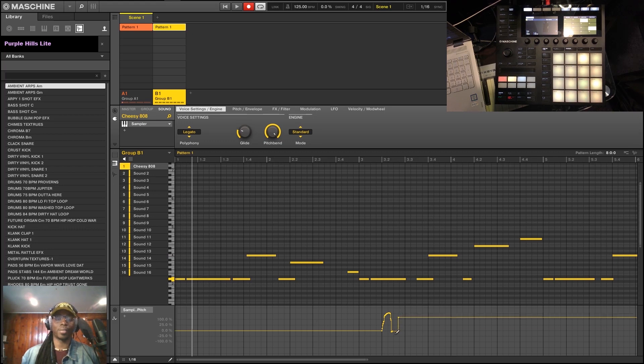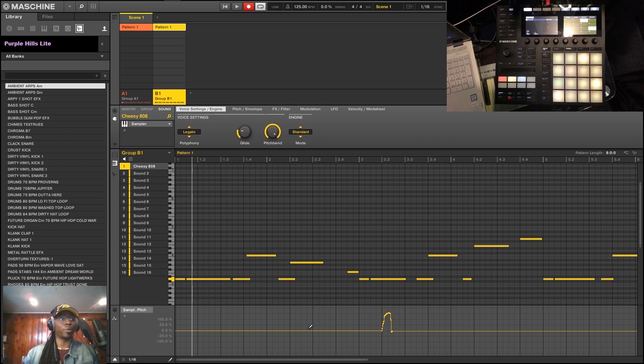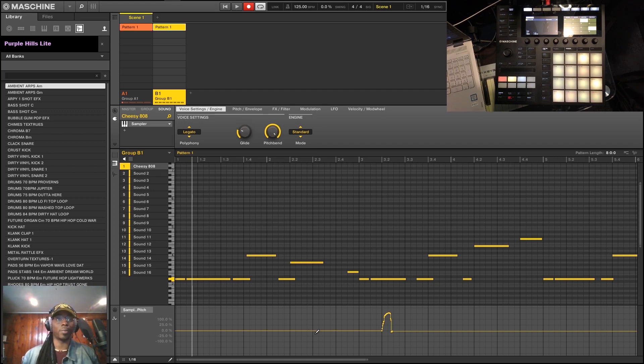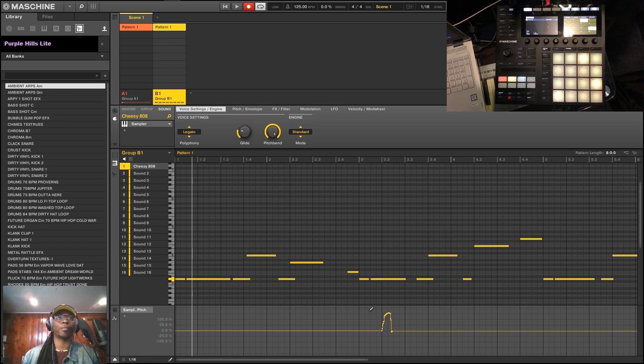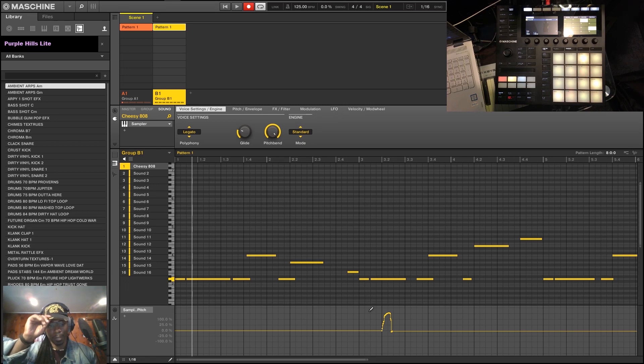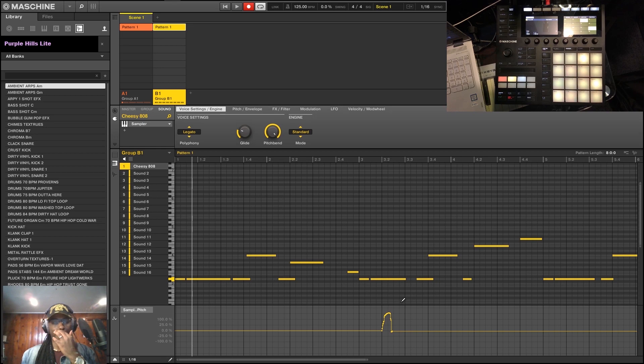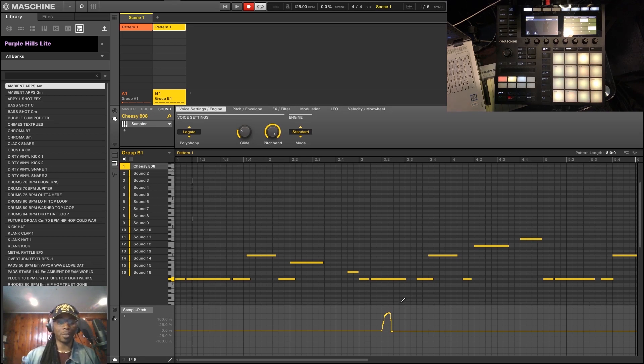So you can do things like that inside of Maschine as well. Now I prefer doing it in Ableton and Studio One, which are the DAWs that I normally do this in when I use Maschine, but it's there for you. If you mess around with it enough, you can also automate it directly from the knobs. Something I also normally don't do inside Maschine—I do it when I'm doing live performances, but not in mid-production. But it's there if you want to use it.